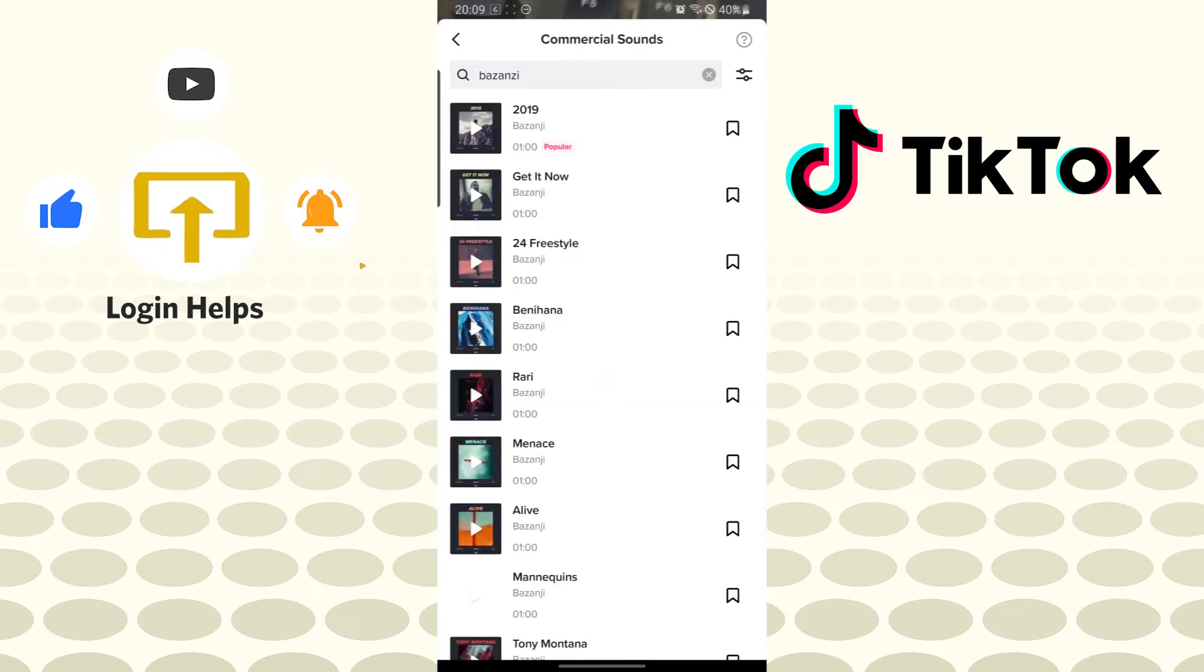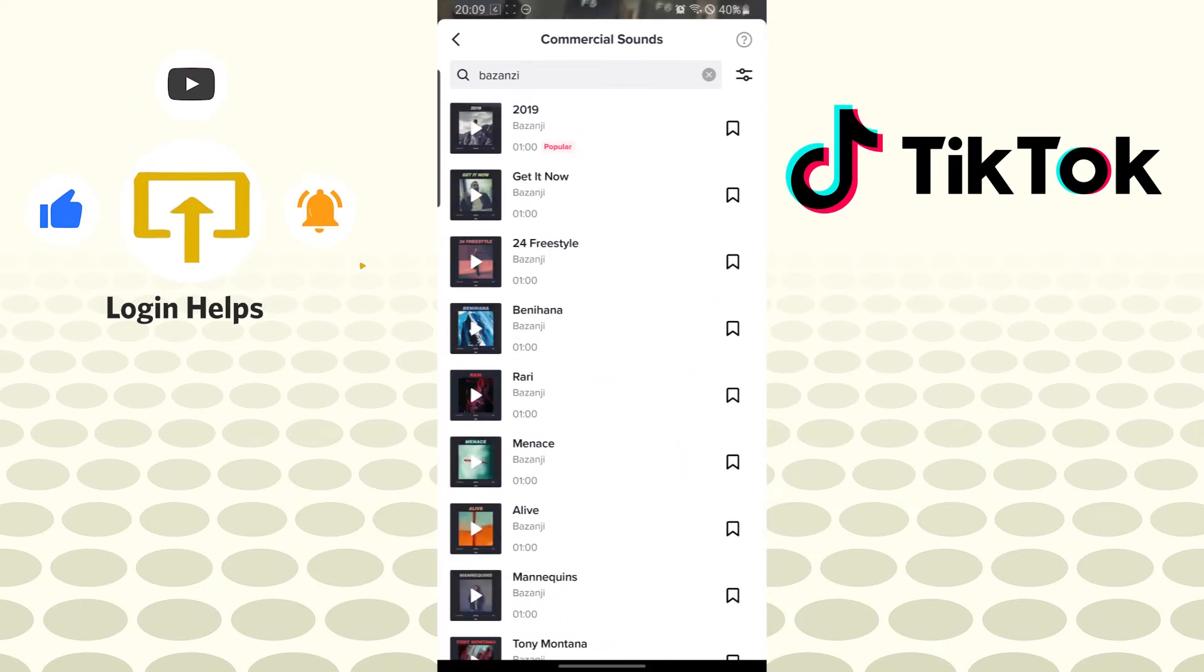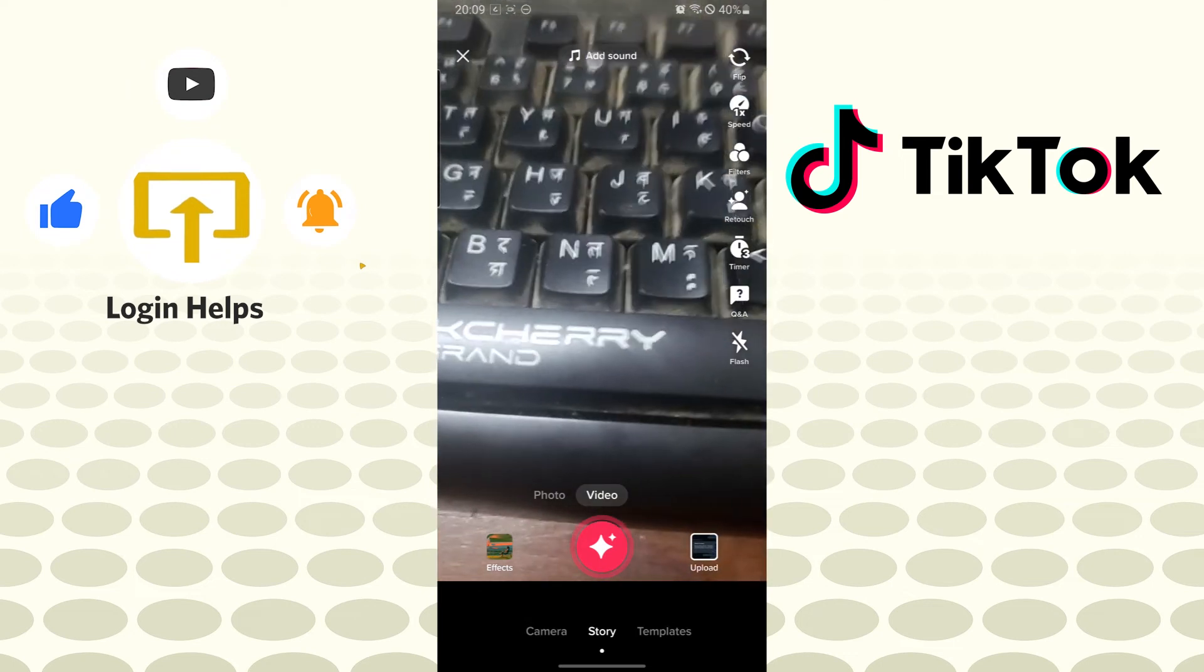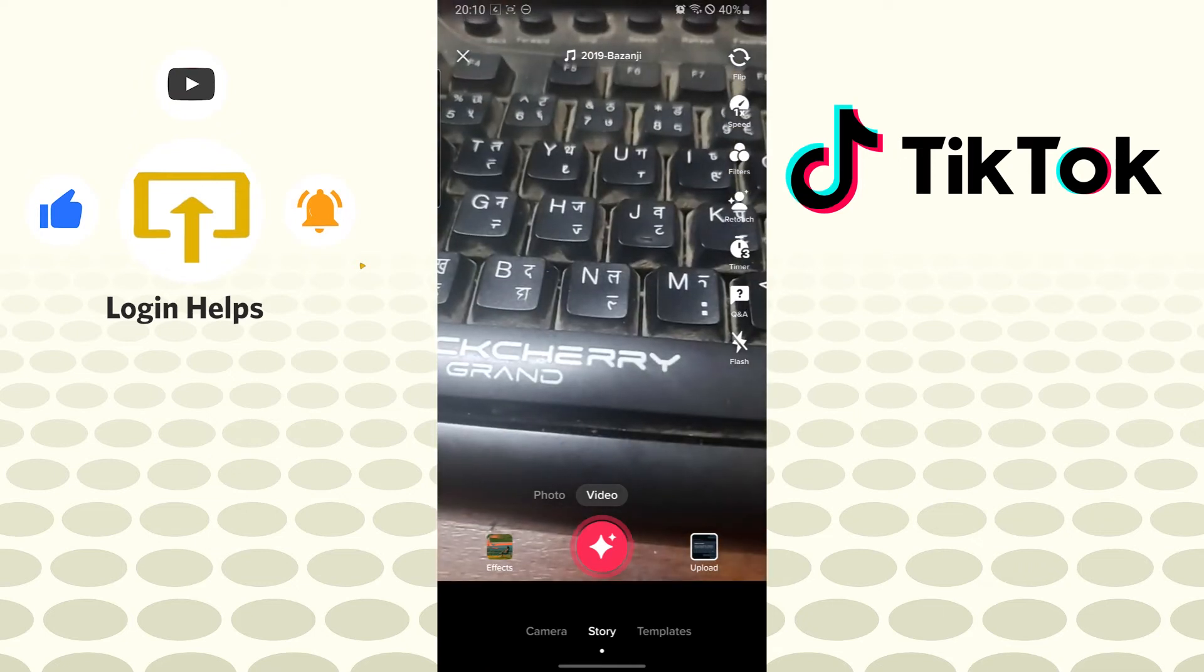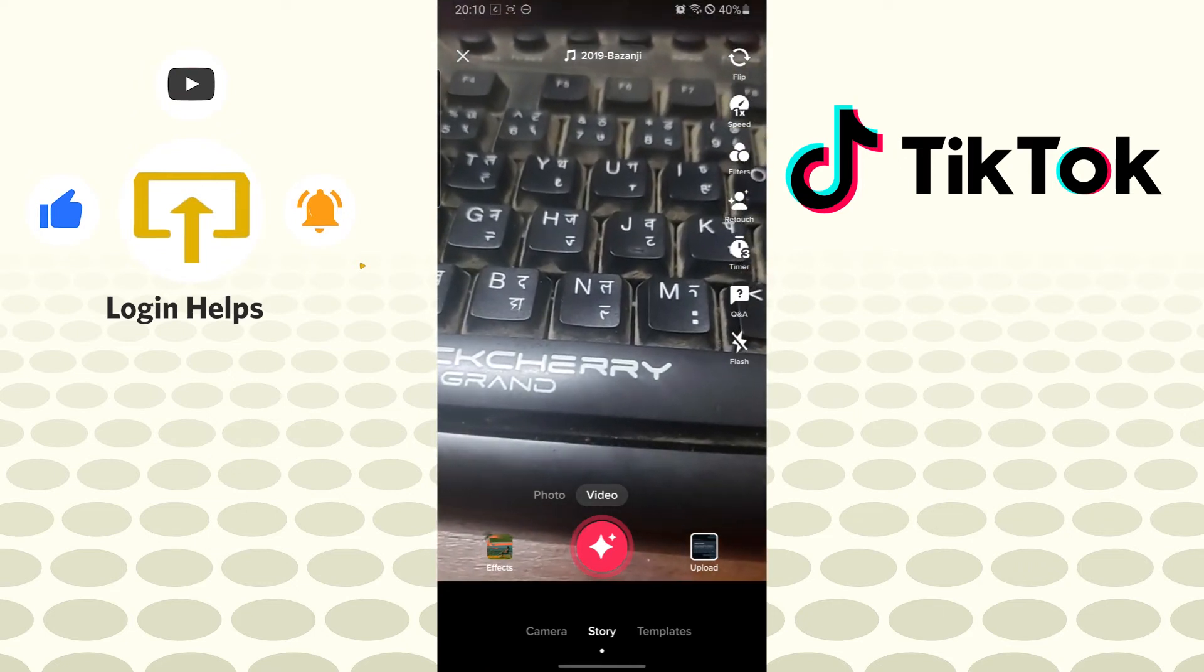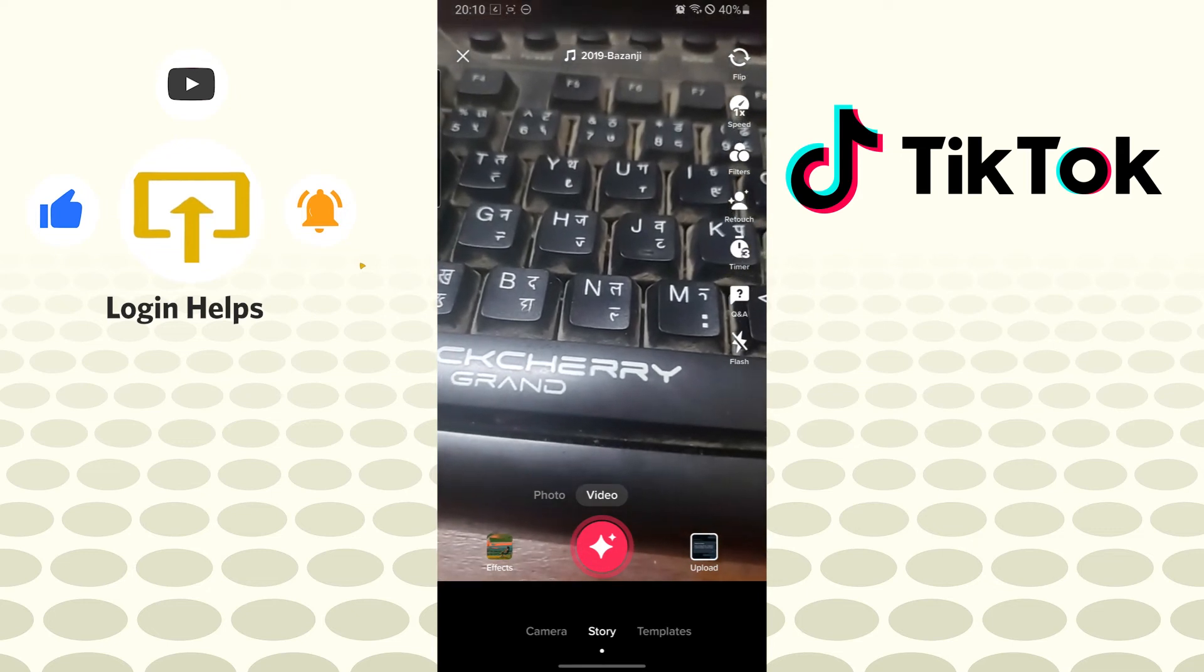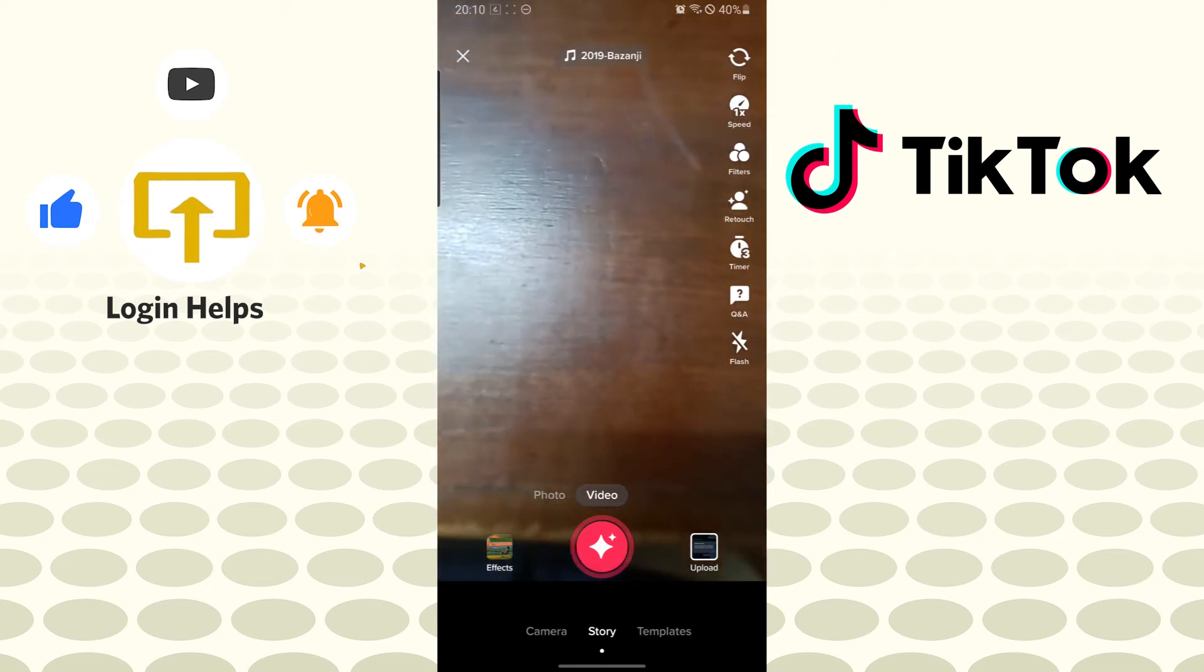You can see all these songs by Bazanzi have popped up on TikTok. You can add the sounds to your video or content. Let's tap on it. You can see it has been selected for our music. On the top of our screen, there is '2019 Bazanzi', which means we have added the sound to our content. Now the remaining step is to make our content.